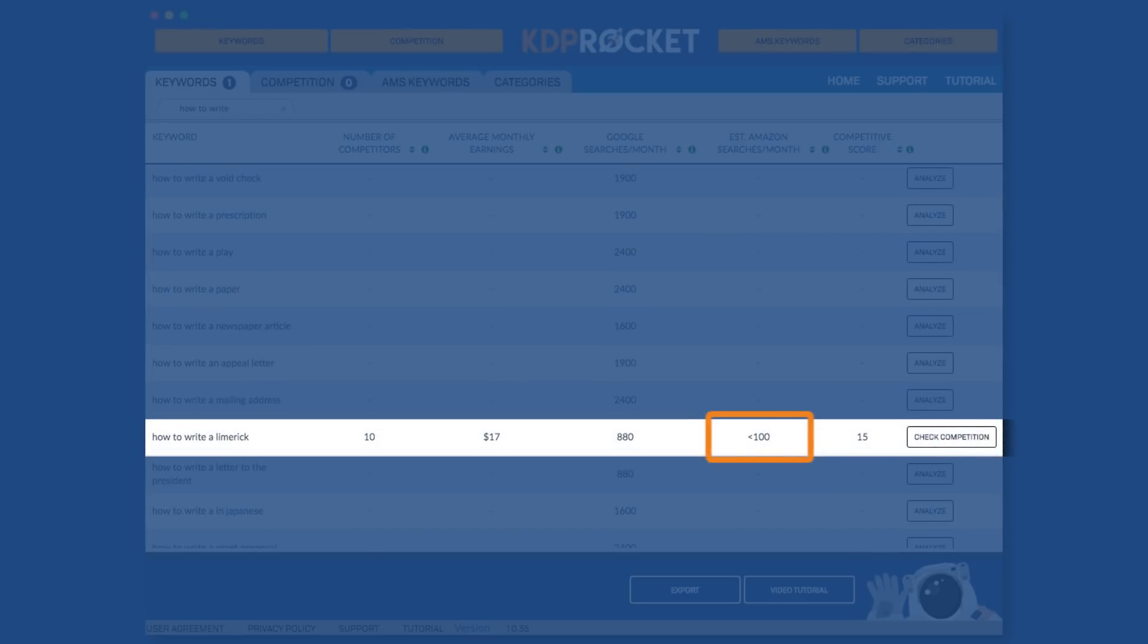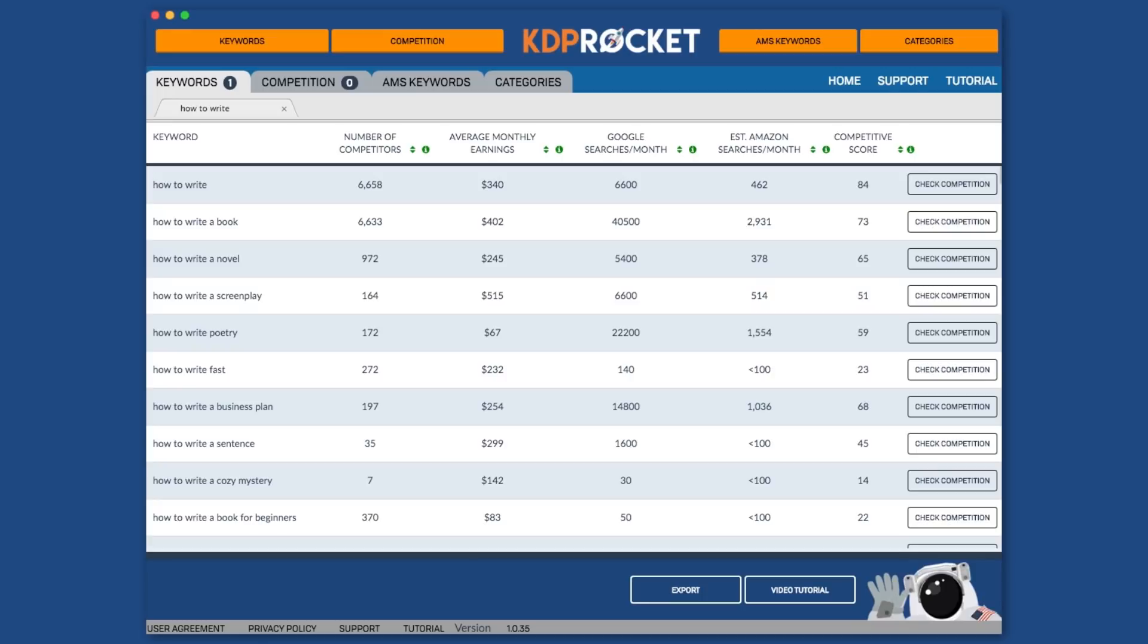And thanks to KDP Rocket's estimated Amazon searches per month number, you can now know which Google keyword suggestions might be a great addition to your book or a bad one. Without it, you'd be guessing and hoping that a different search engine's information will work for a different market.